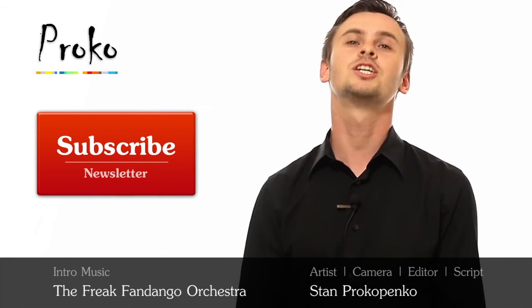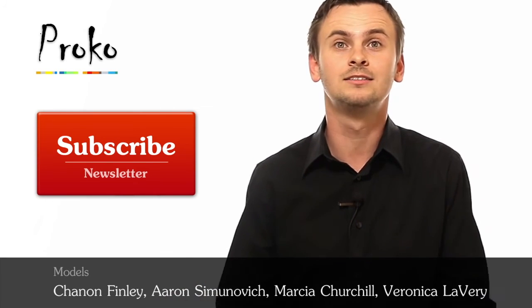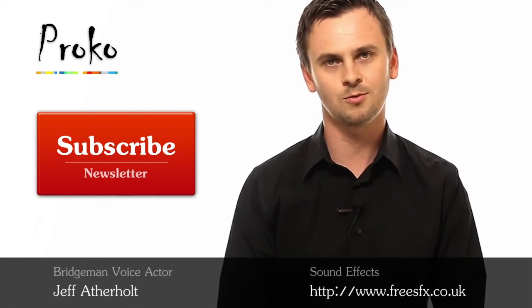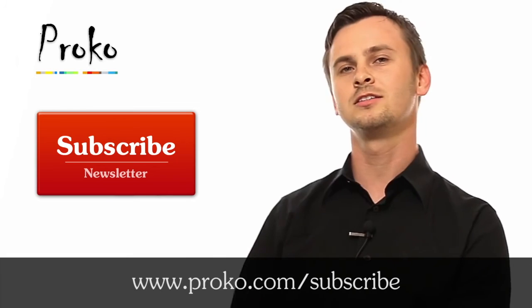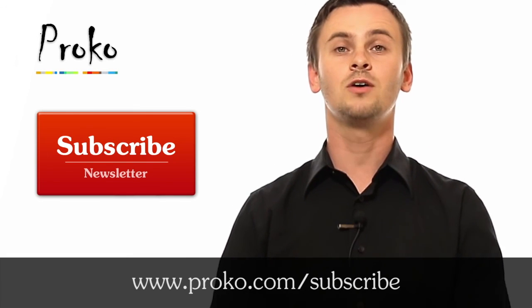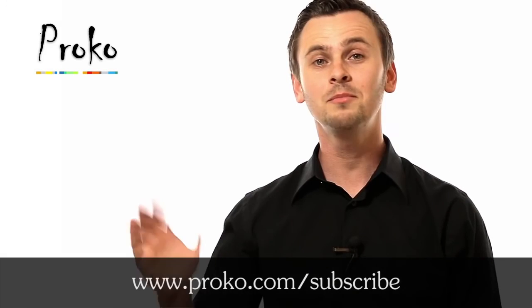If you liked this video, share the wealth. Tell your friends. Post it on your favorite social network. And click this button here to subscribe to the Proko newsletter if you want to be updated about new videos. Bye-bye!